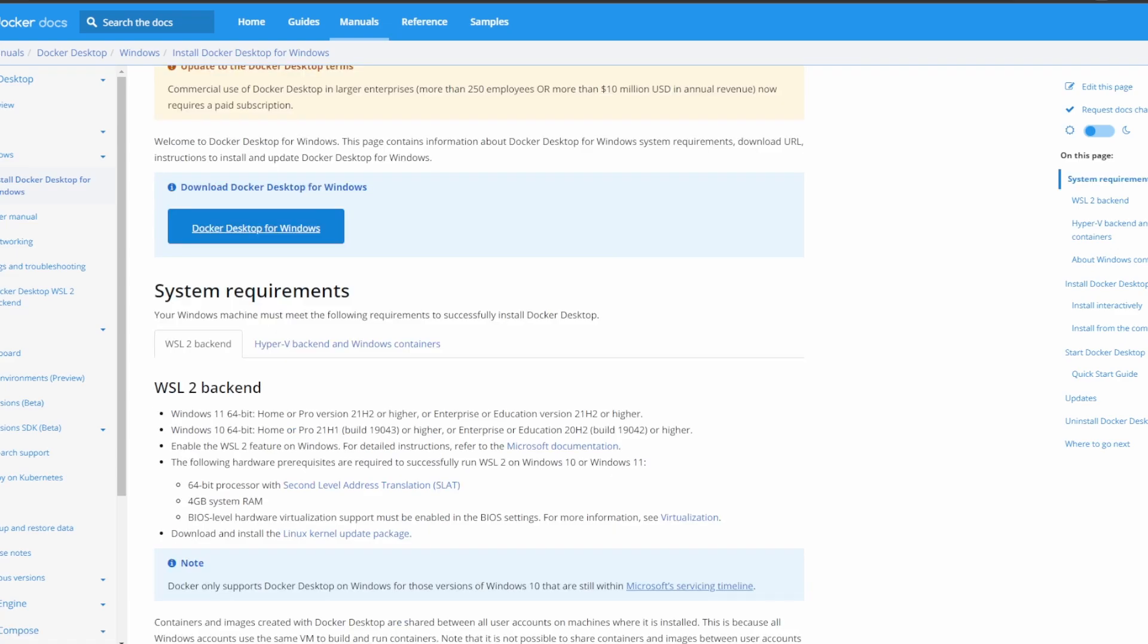After downloading Docker Desktop, go ahead and install it with the default installation methods, as well as making sure that WSL backend is checked. After that is done, I will now go over how to ensure that the WSL backend is being used.